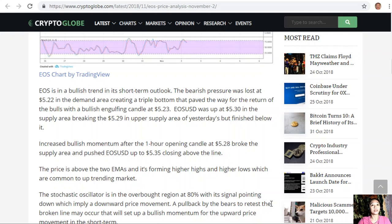As the bulls increase their momentum in the medium term — EOS/USD price short-term trend: bullish. EOS is in a bullish trend in its short-term outlook. The bearish pressure was lost at $5.22 in the demand area, creating a triple bottom that paved the way for the return of the bulls with a bullish engulfing candle at $5.23.